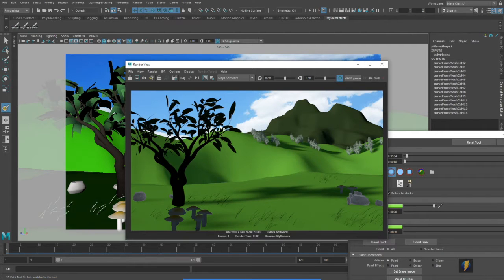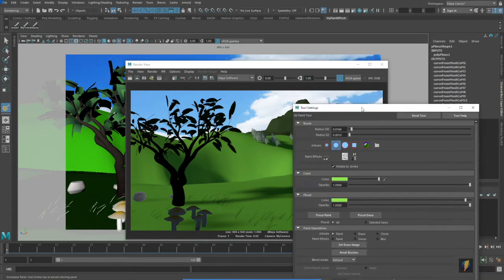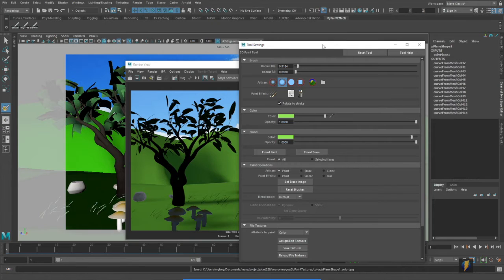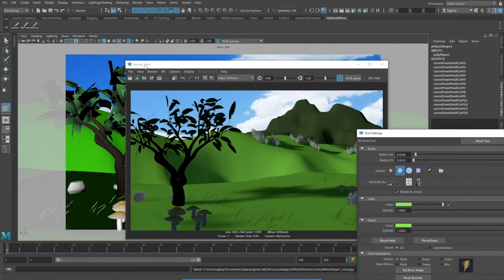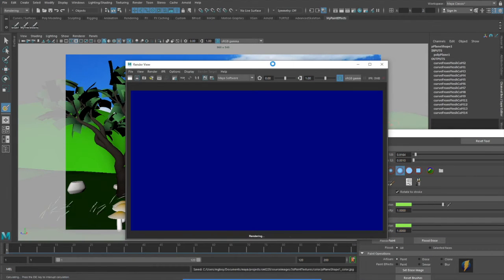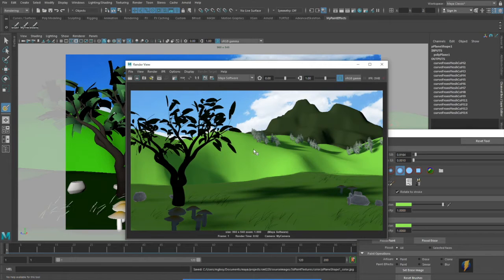Notice that we're not actually seeing the change yet. What we need to do is to save the texture. And now if we re-render it, we'll see that the foreground is now darker than the background.